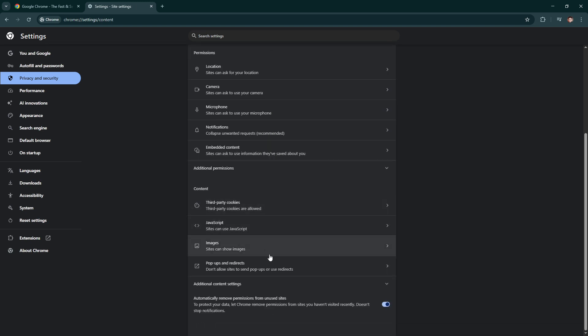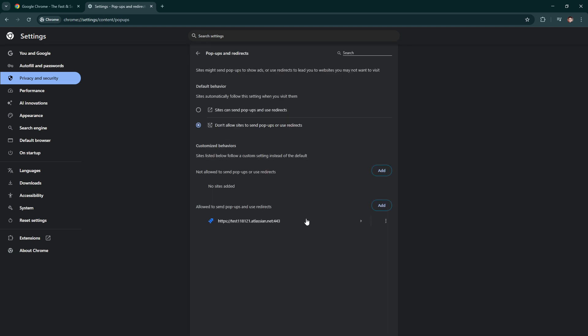In this section, you'll have the option to select don't allow sites to send pop-ups or use redirects. By choosing this, you're preventing websites from opening new tabs or windows against your intent, keeping your browsing experience smoother and more controlled.